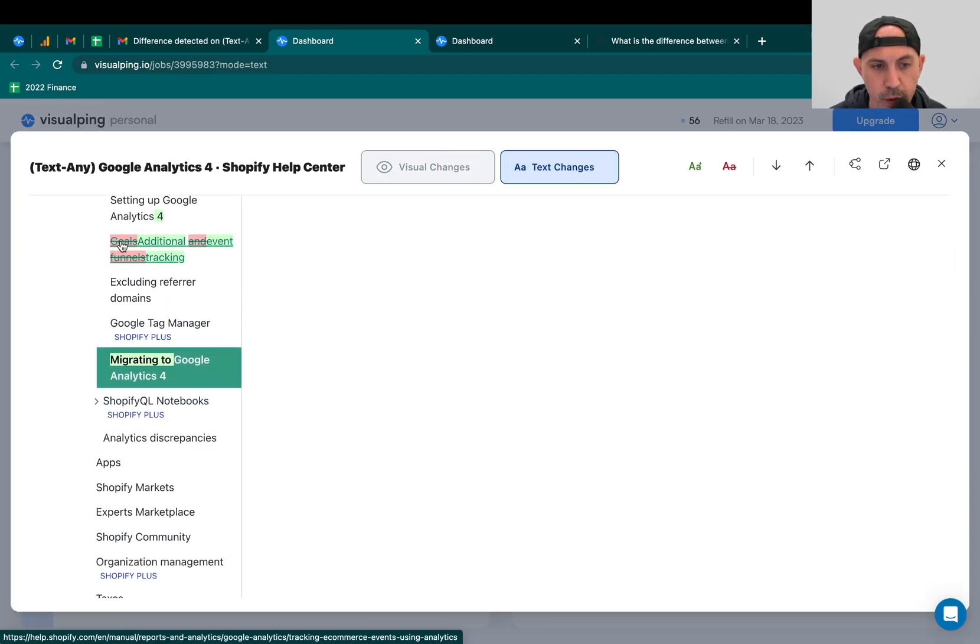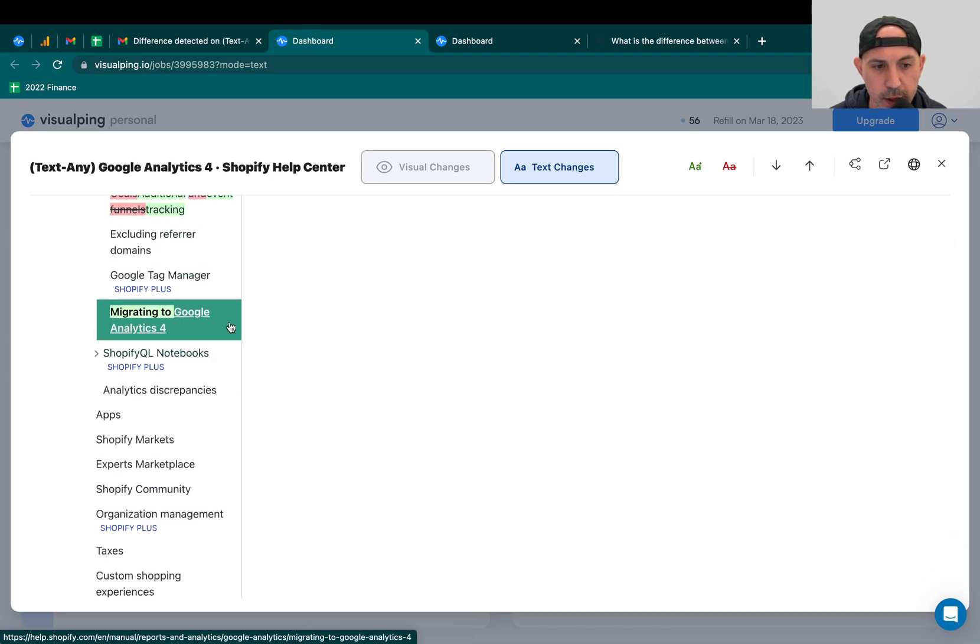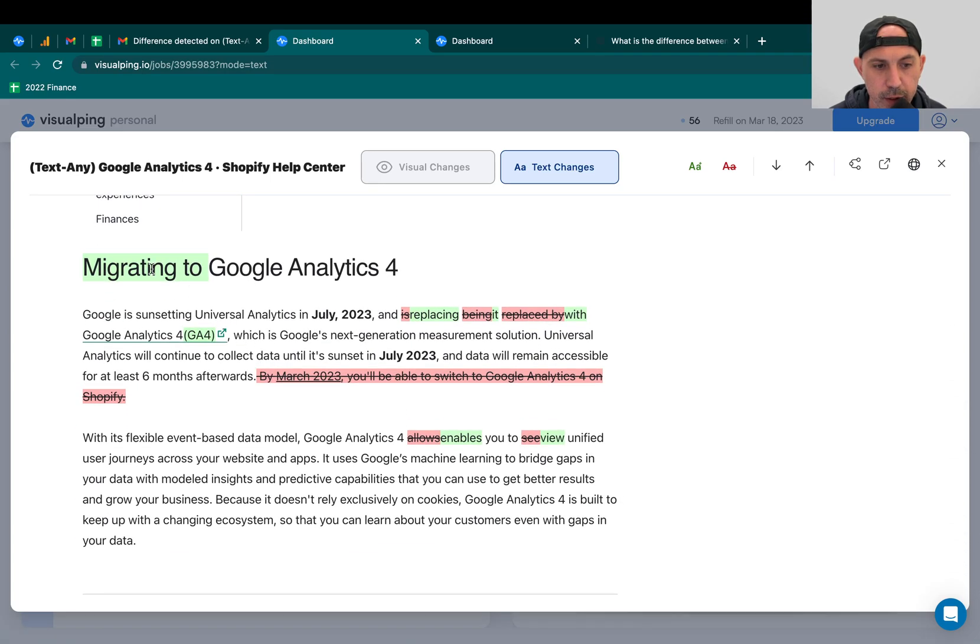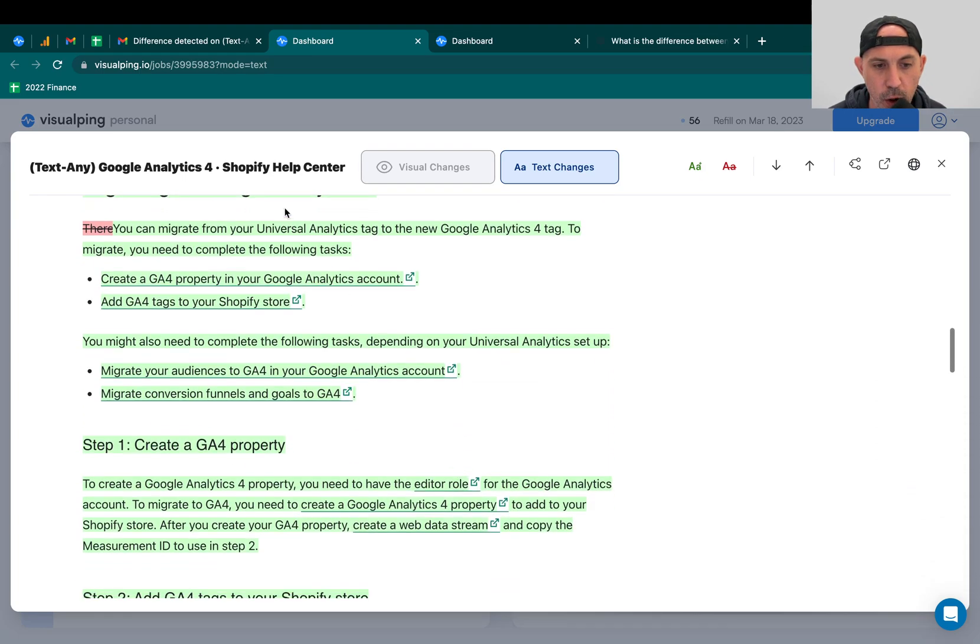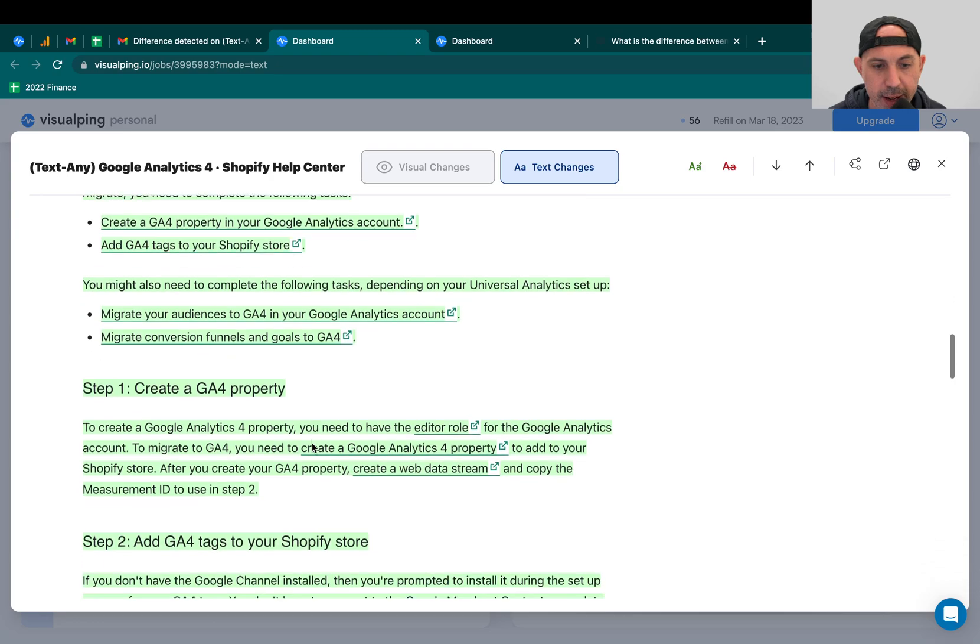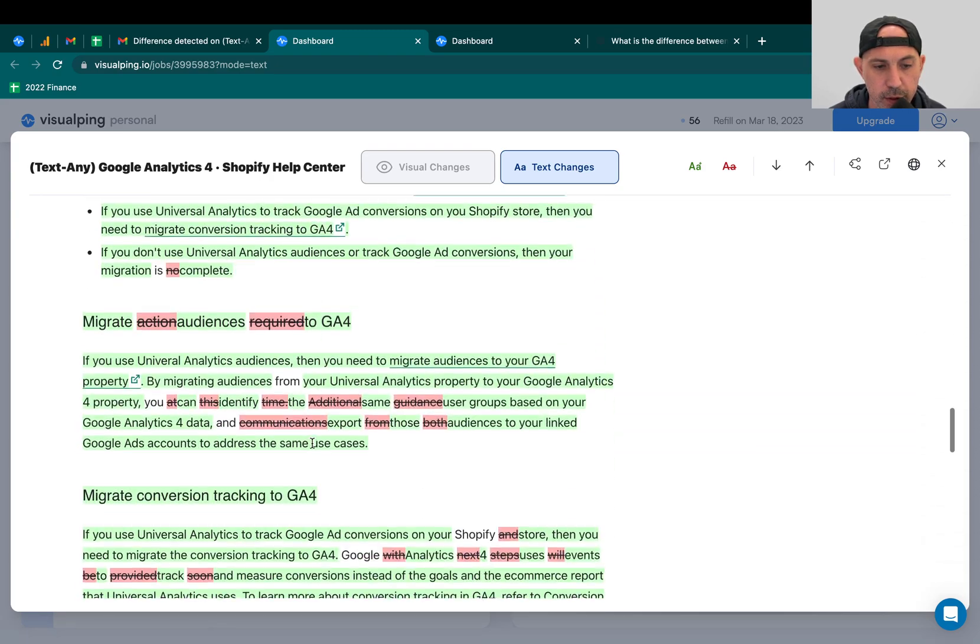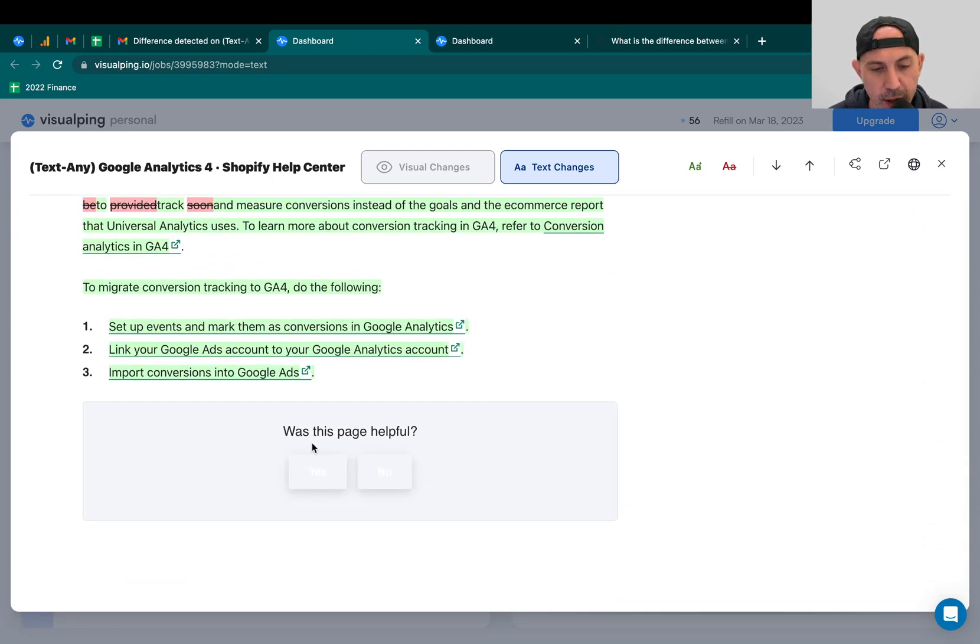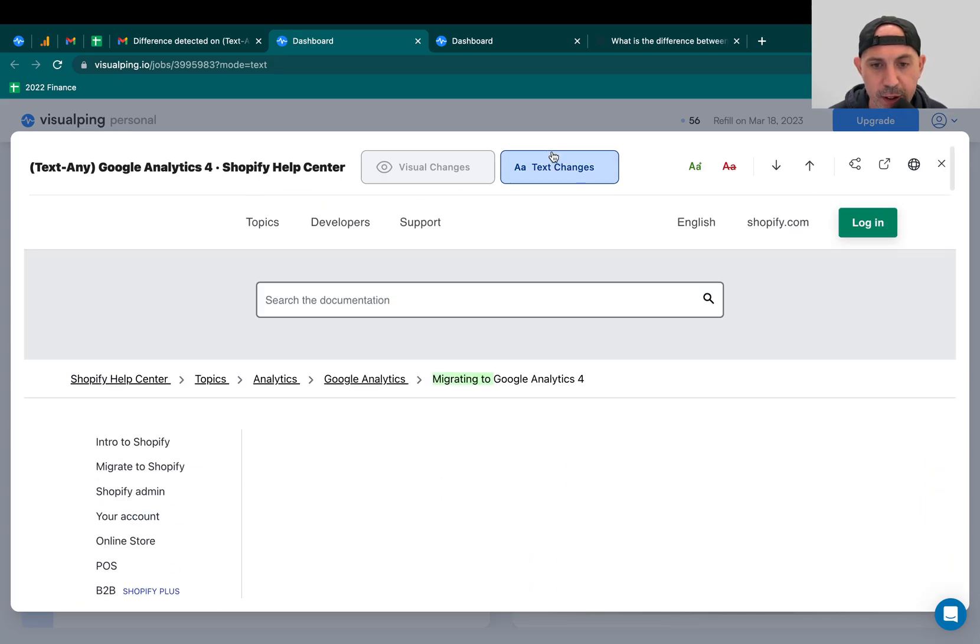And the interesting thing is you have this is the text changes if you scroll down. So these things got removed. These things got added. This got added. And then all of these, all these things, added, added, remove, remove, removed. Added, added. All these things got added. Do you see that? So there's a ton added. And then that was actually what I was looking for.